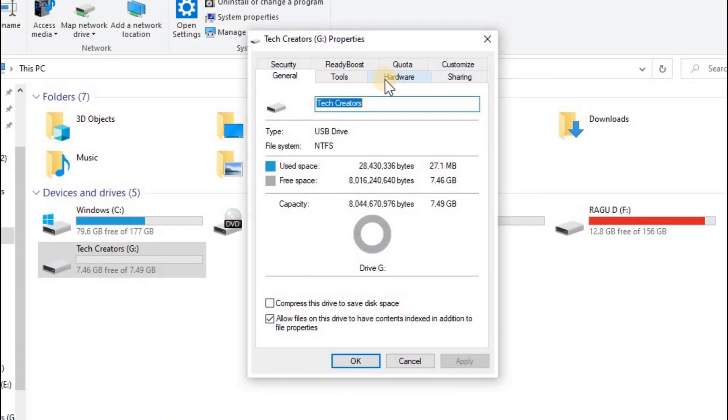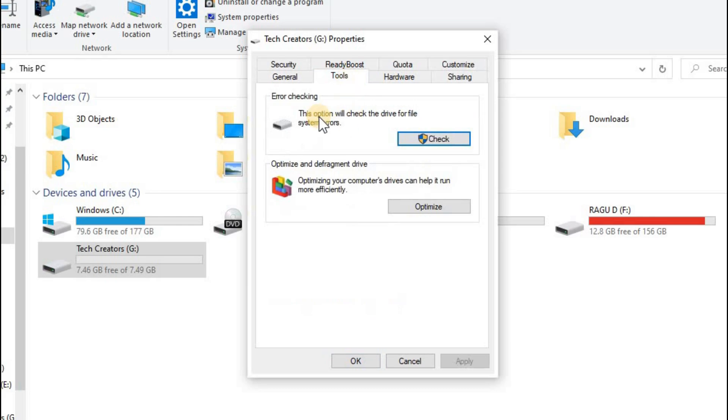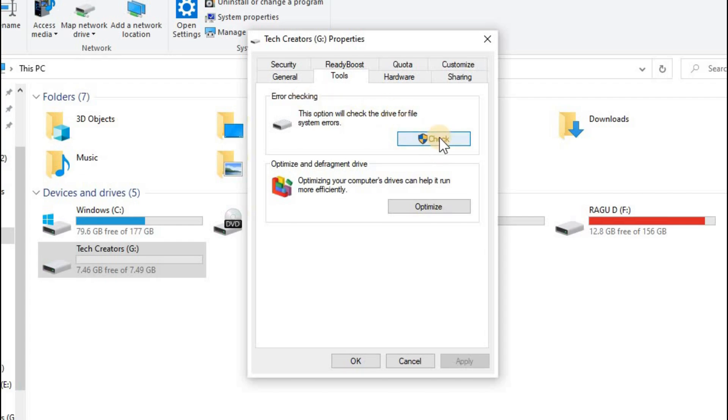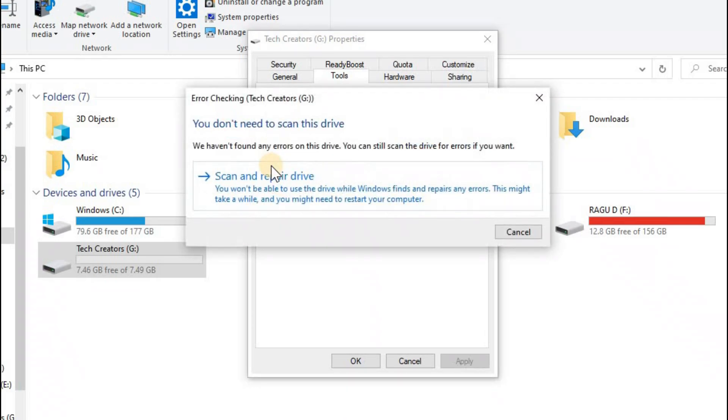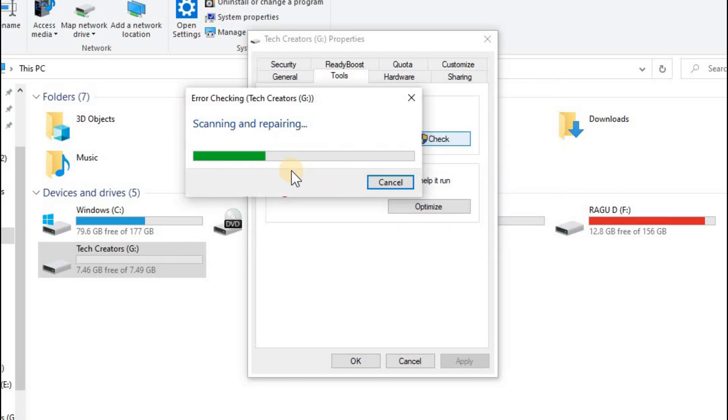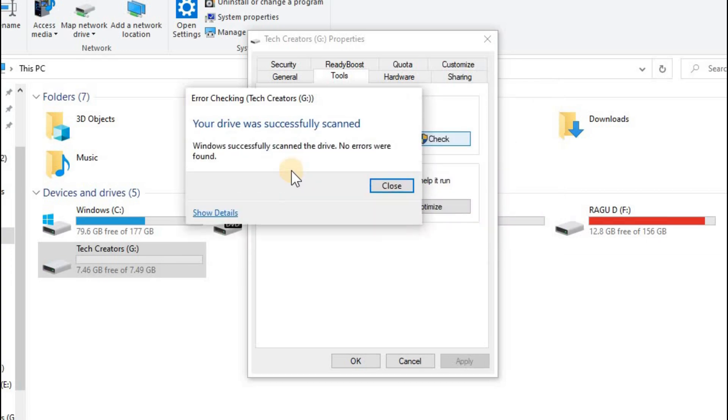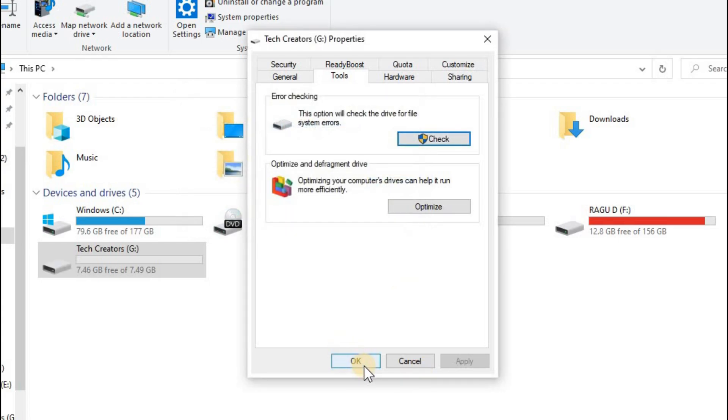The second method: right-click on your pen drive and choose Properties. Choose the Tools tab and select Error Checking. Click on Check and then choose Scan and Repair Drive. If you have a problem with your pen drive, you can scan and repair it.